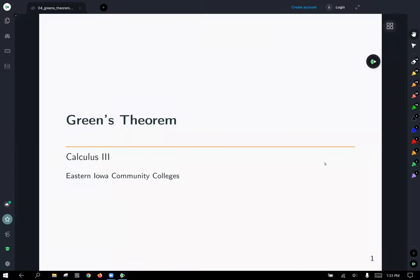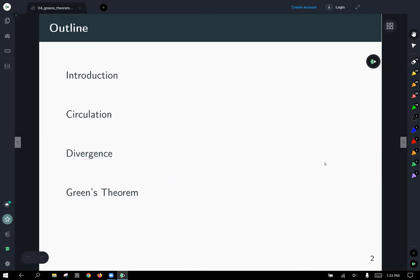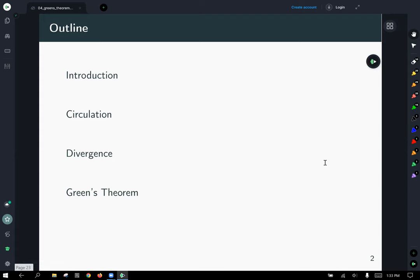Today we're going to talk about Green's Theorem. We're going to start with an introduction, talk a little bit about circulation and divergence, and then we'll get into Green's Theorem.